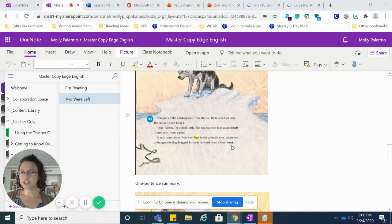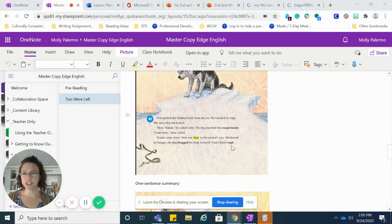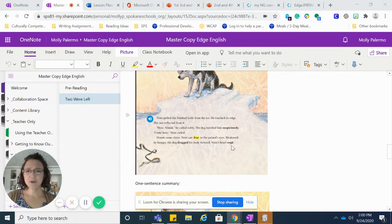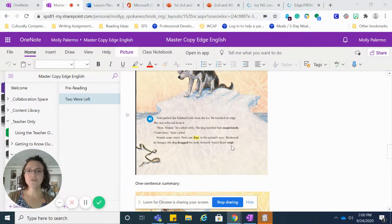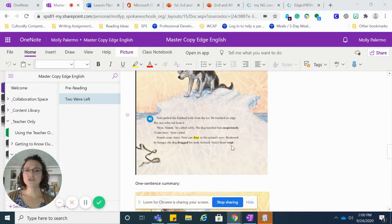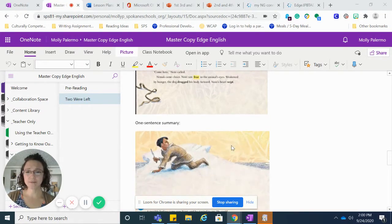The dog watched him suspiciously. Come here, Noni called. Nimuk came closer. Noni saw fear in the animal's eyes. Weakened by hunger, the dog dragged his body forward. Noni's heart wept.